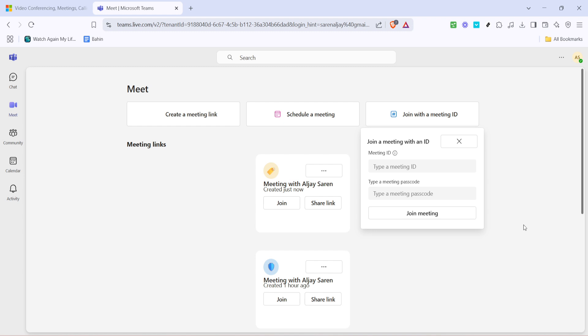If you face any issues while joining, double-check the meeting ID and passcode and verify your internet connection. If problems persist, consider restarting your application or web browser.